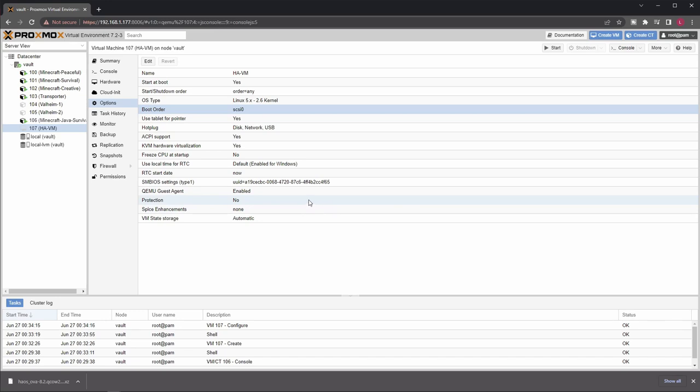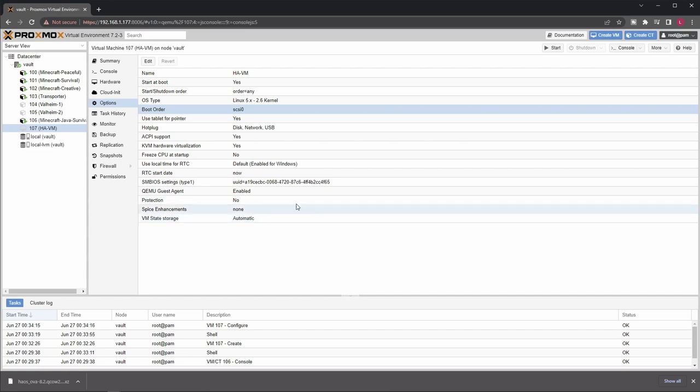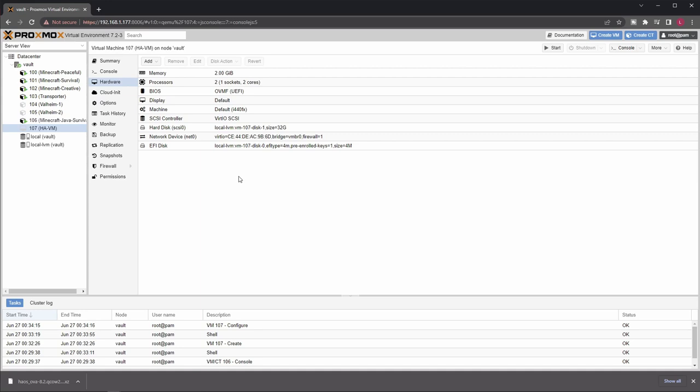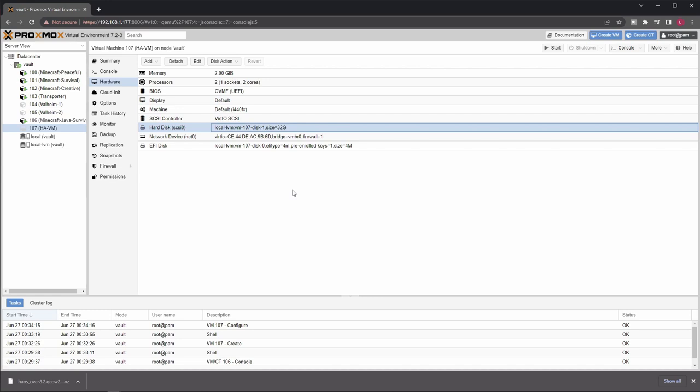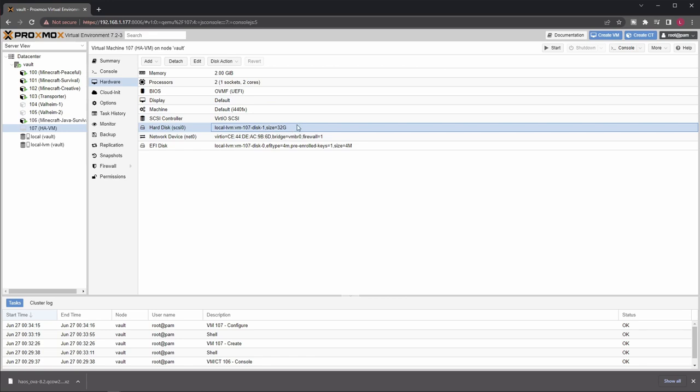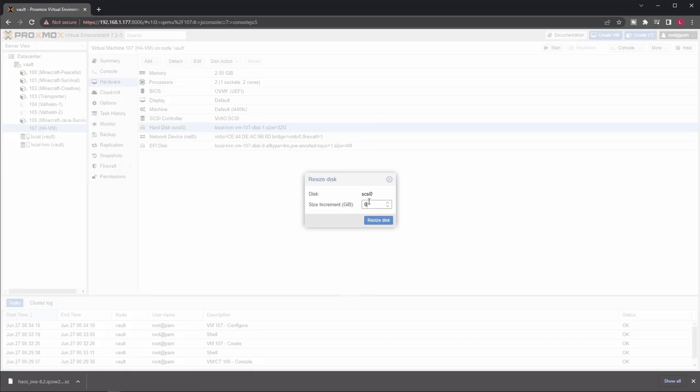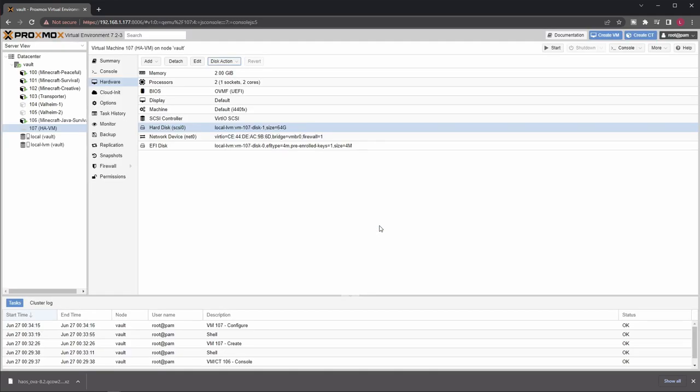Also, if you're not happy with the size of the disk we have imported, because you think you will use more storage within the VM, this is the place where you can actually resize this. Actually, this was a question from one of my viewers in the previous version of the video. So just let's take a look. Click disk action, resize, and you can add additional disk space here. So I am adding another 32 gigs. Click resize disk, and now you can see the size has been duplicated, doubled.